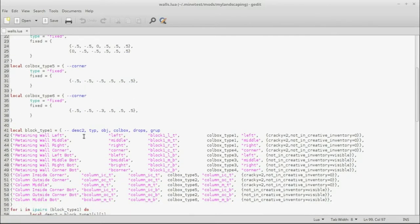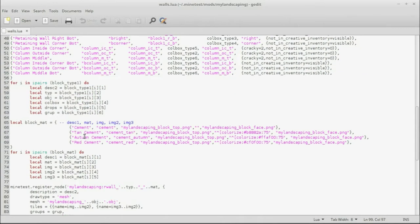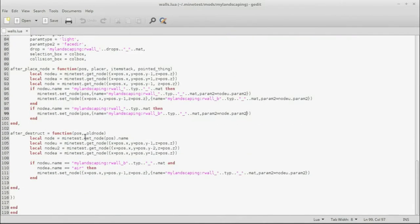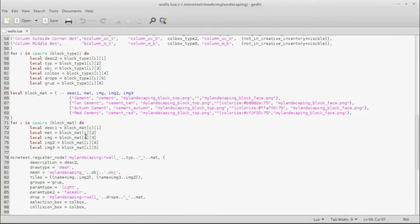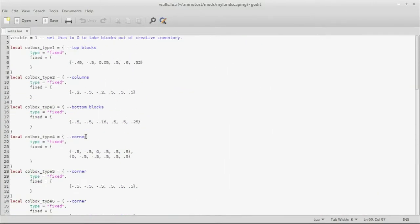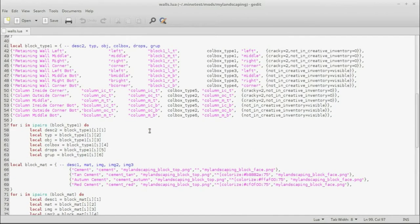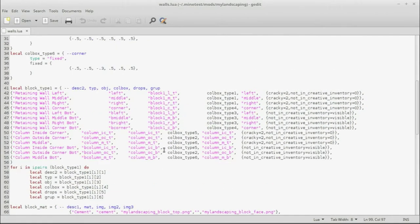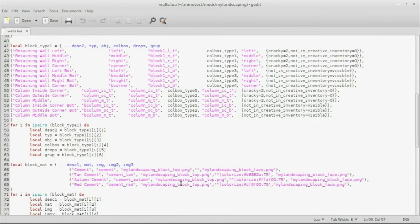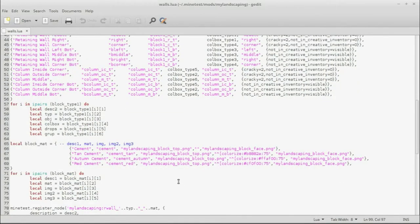So here we have it in use in the My Landscaping mod, which John and I created. He did most of the code, so he knew what he was doing, and then I saw what he did and I was like, that is genius. And so now I'm going to show you how to do it.